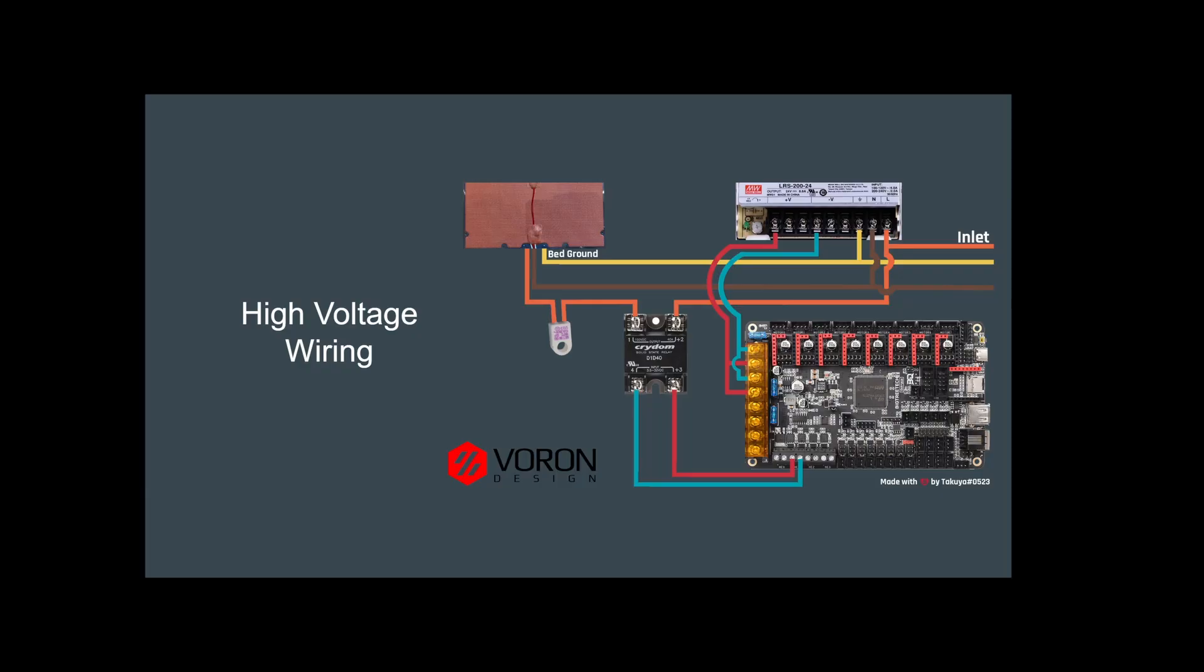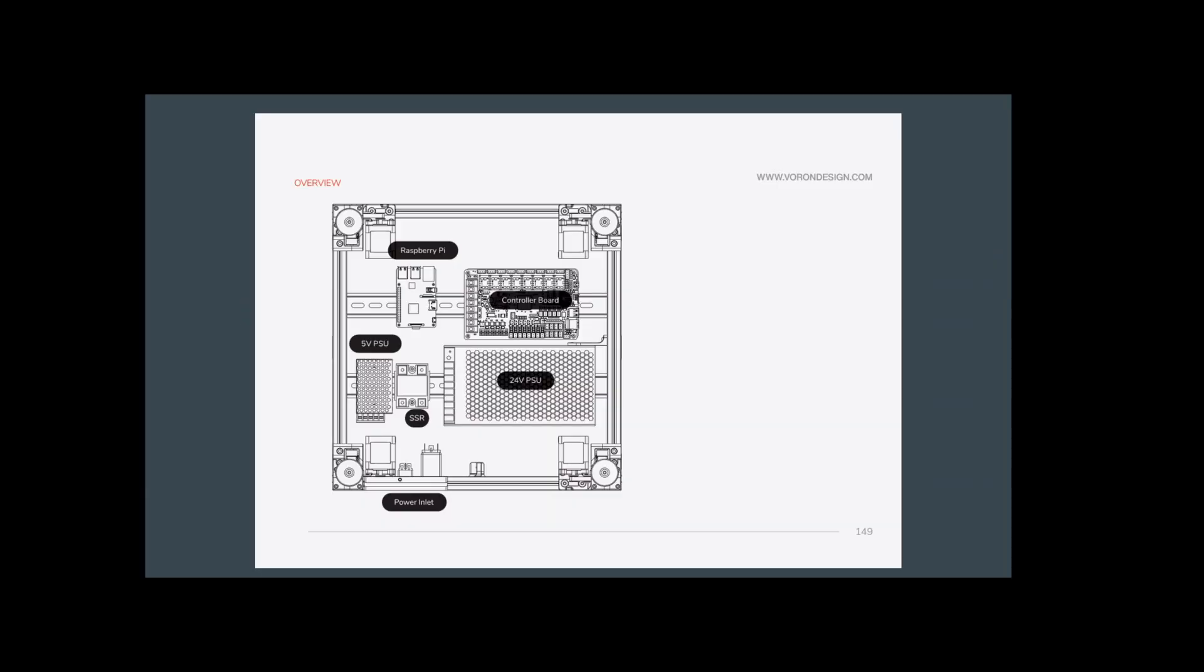For situating things within the printer, this is straight from the Voron manual. This is kind of what it shows. And again, this shows with the power supply all on the same side, which mine is not.